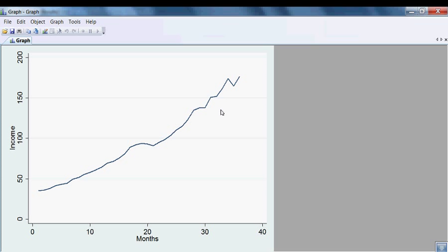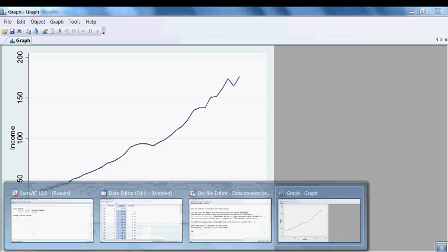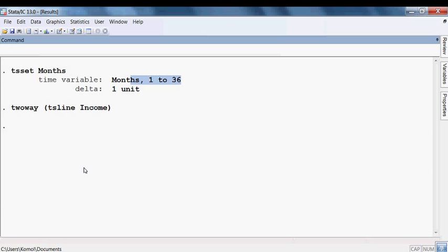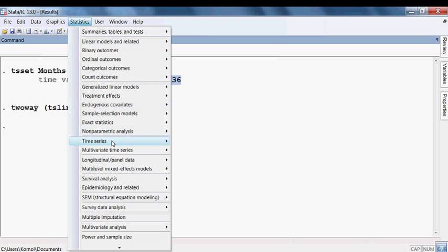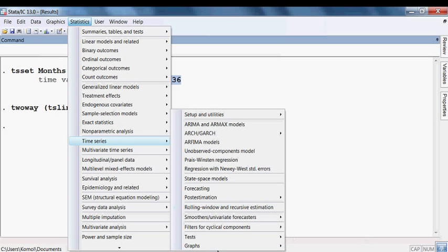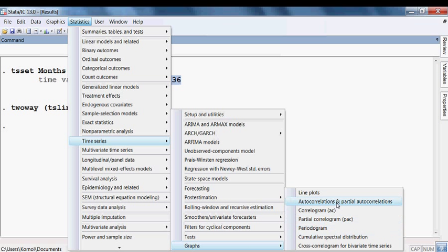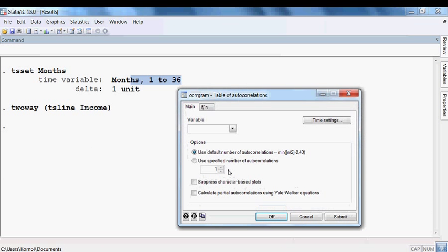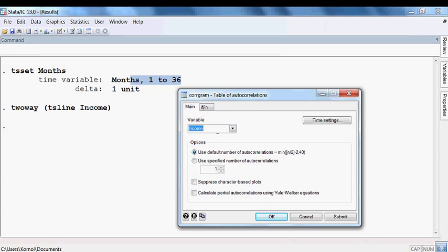We can also check in another way whether the data is non-stationary. I go to Statistics, then Time Series, then Graph, then select Autocorrelation and Partial Autocorrelation. I press OK and select the income variable, then press OK.